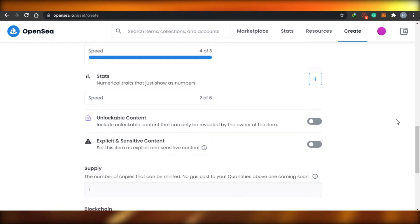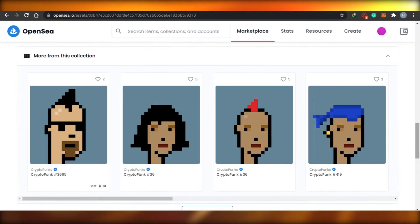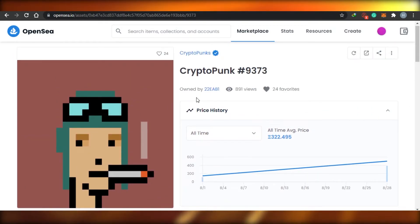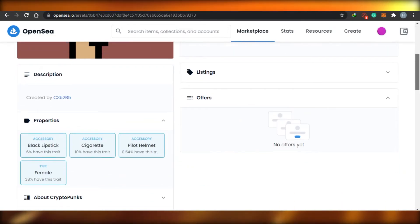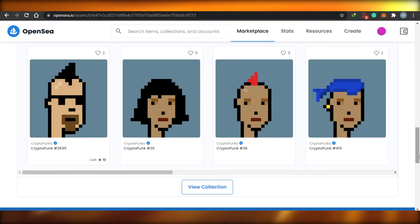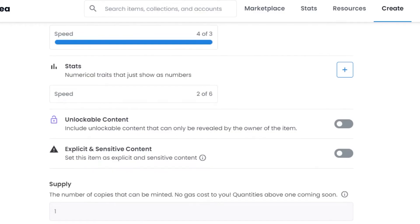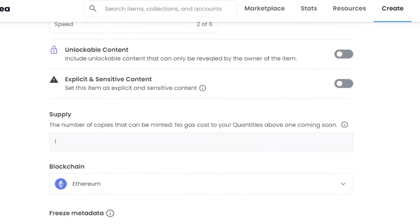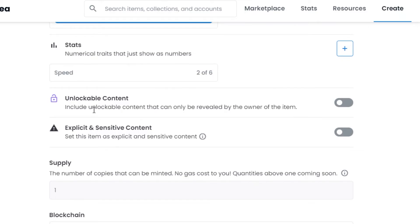The next option is Unlockable Content, which is interesting. Unlockable content means you can add content that can only be seen by the buyer - it could be a video, documents, links, Discord links, webpage links, or even your email. If you're an artist, you can also sell your physical artwork in real life alongside the NFT, so you can add your contact details here in the unlockable content and the buyer can contact you directly. That's an amazing feature.